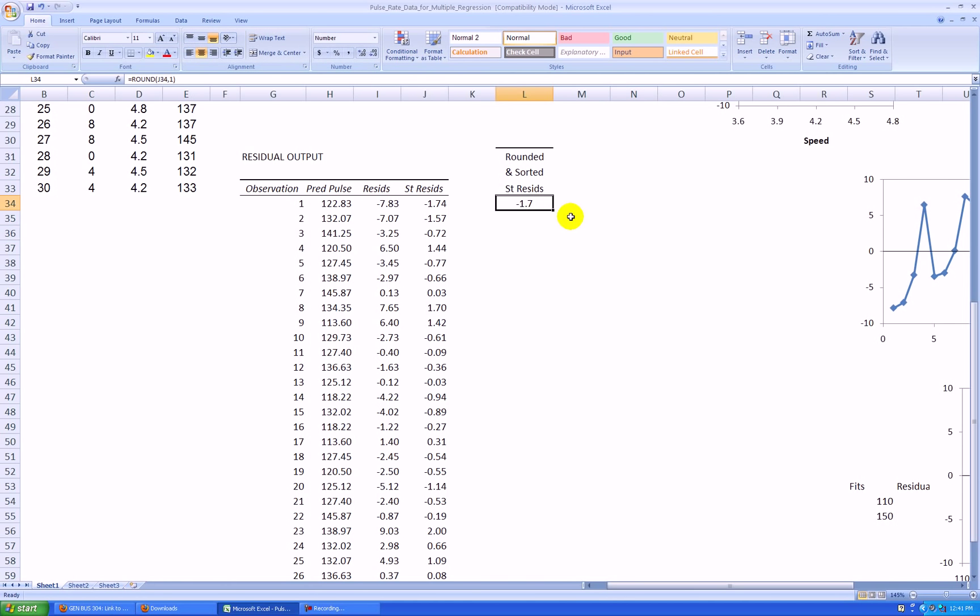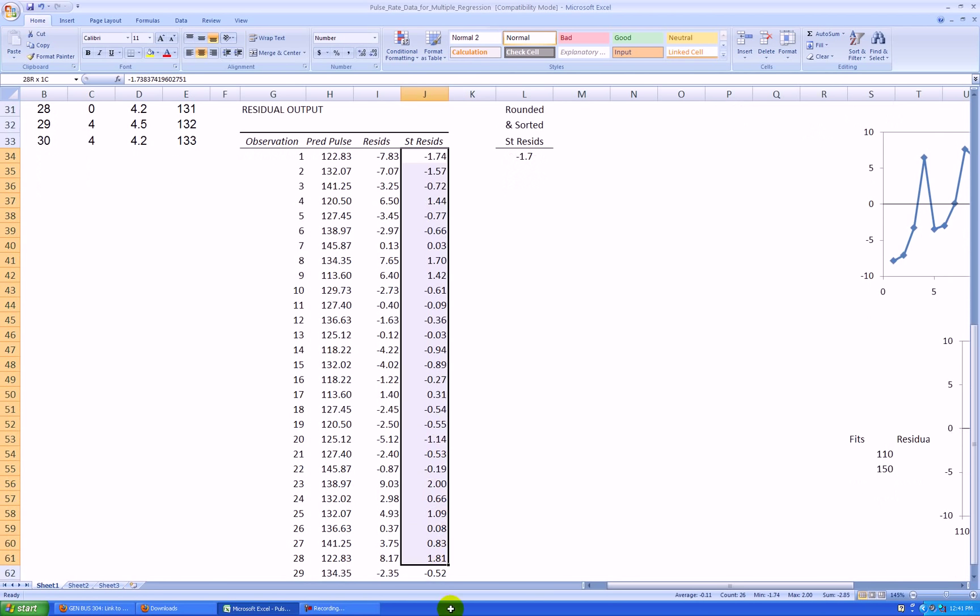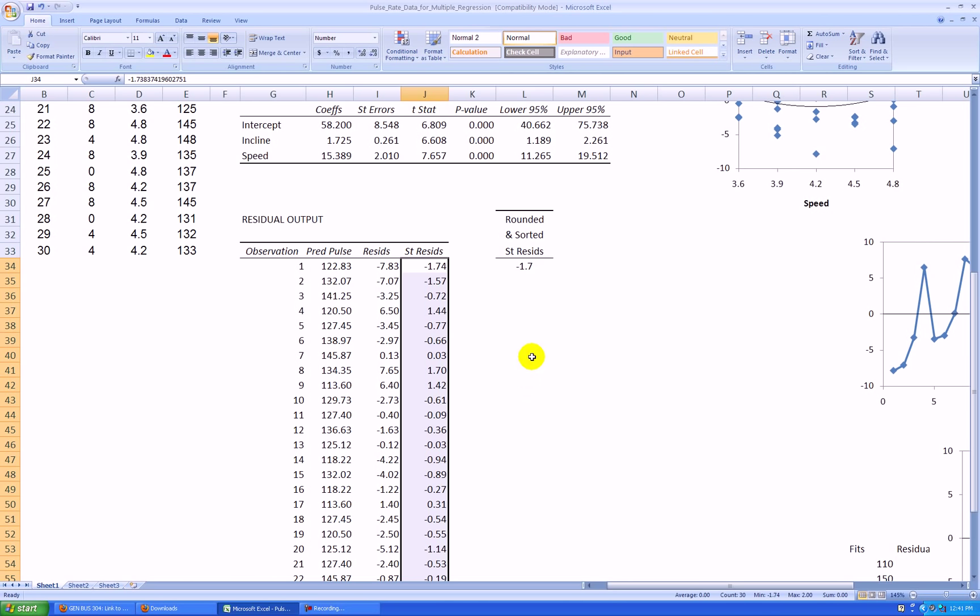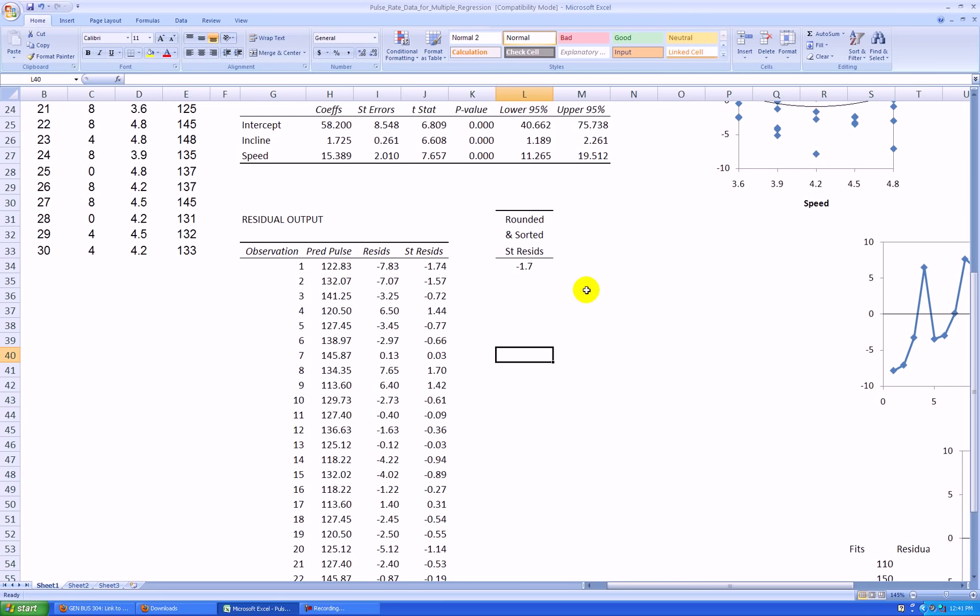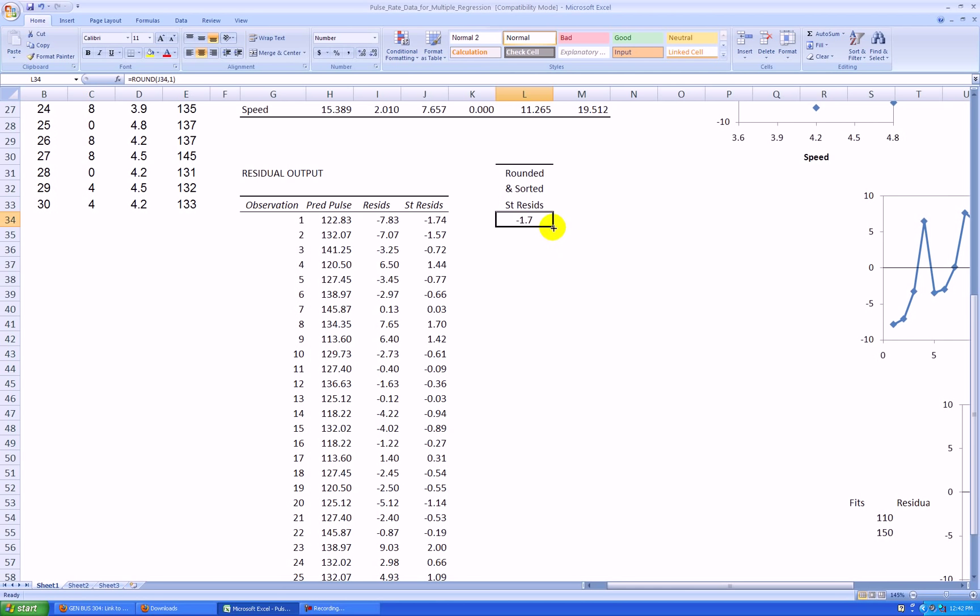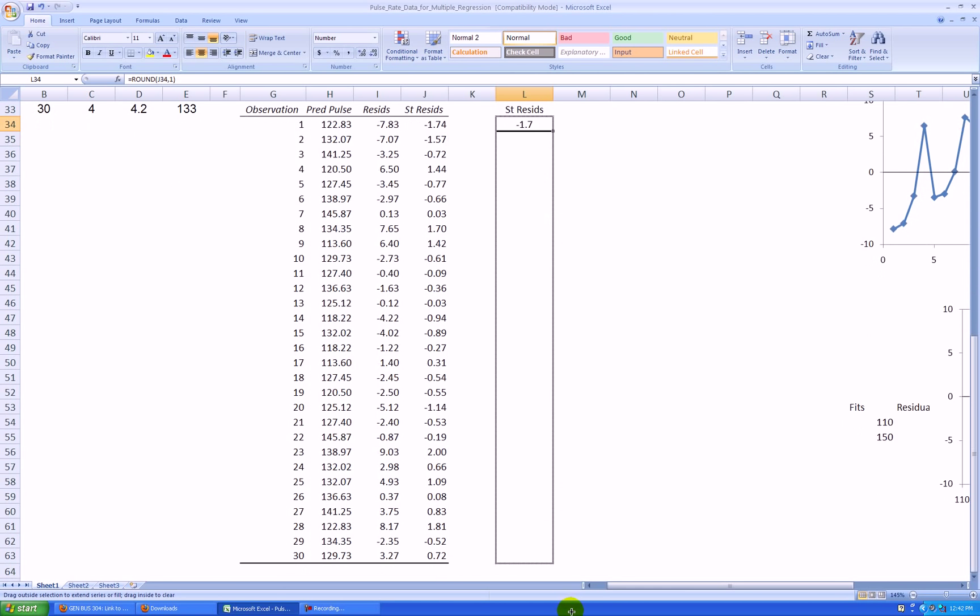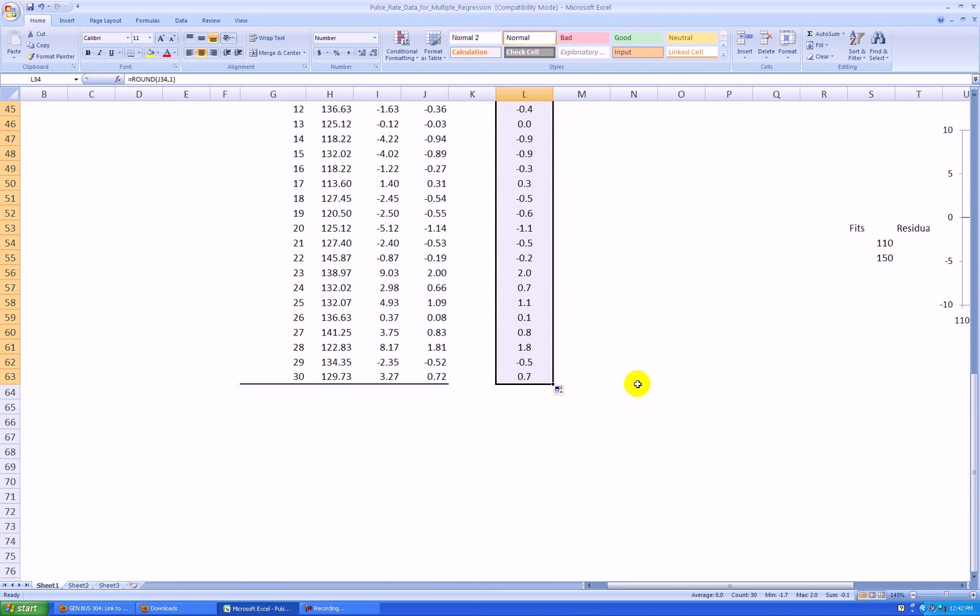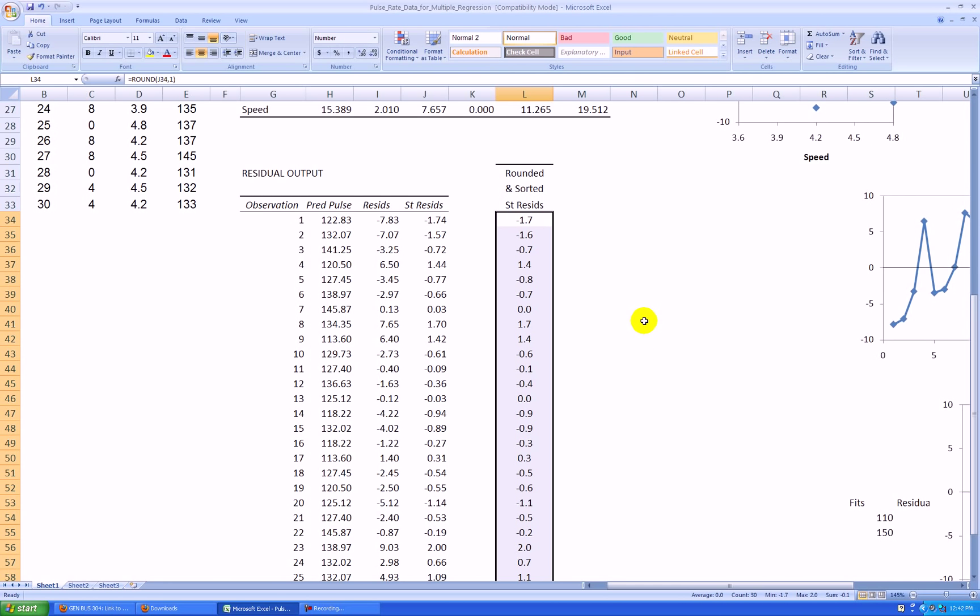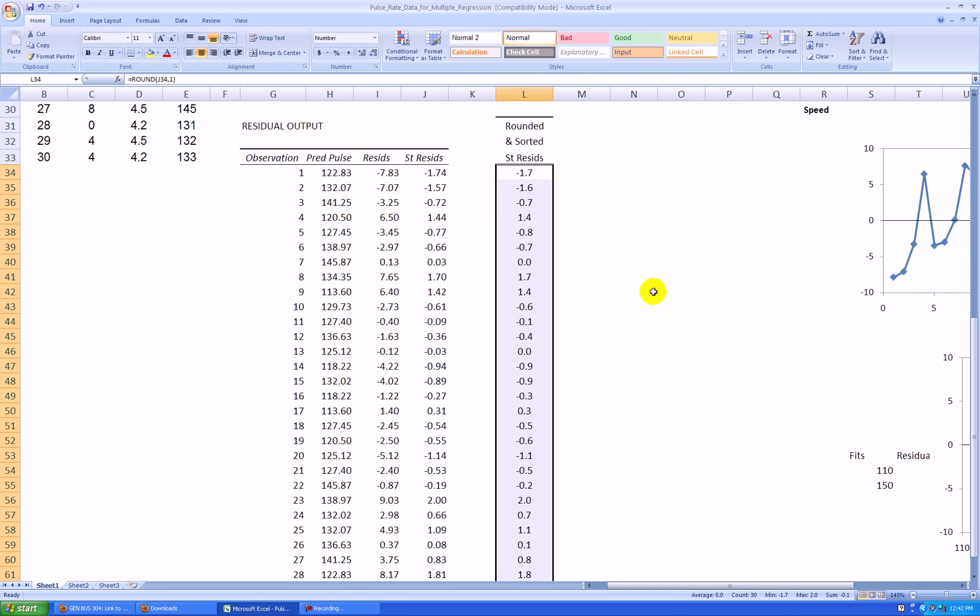Now why am I rounding it to one decimal place? Because all these standardized residuals almost certainly are going to be unique, so if I made a dot plot of them I wouldn't get any piling up of the points, no repeated observations. I'm rounding and losing a little bit of information, but that's fine because in my dot plot I want to see the clustering of the points, the piling up of the points. I'm going to copy this formula down.